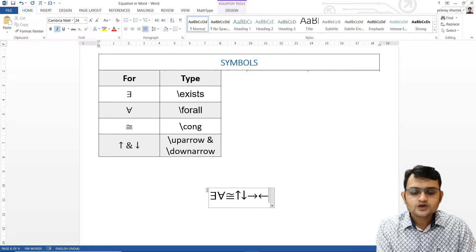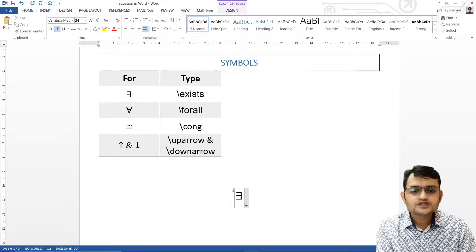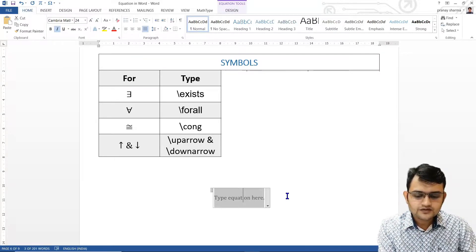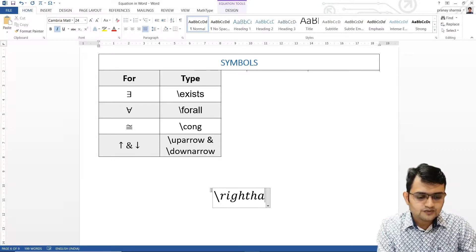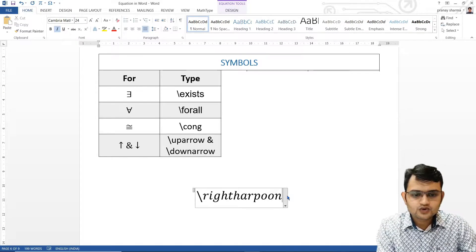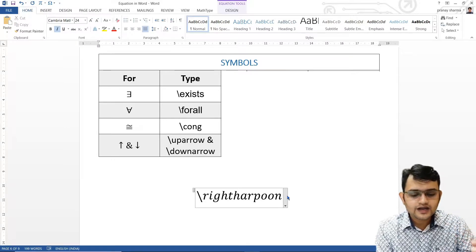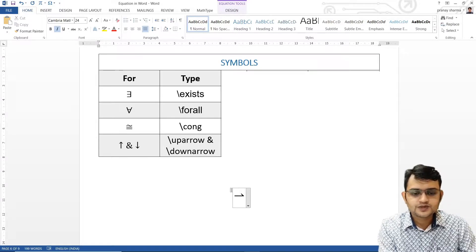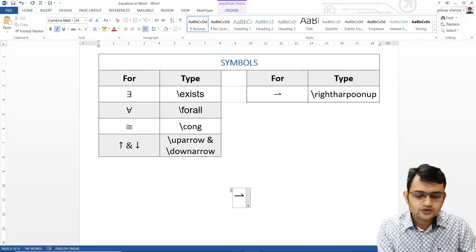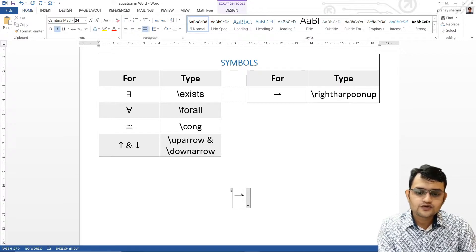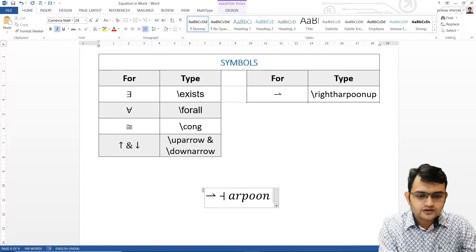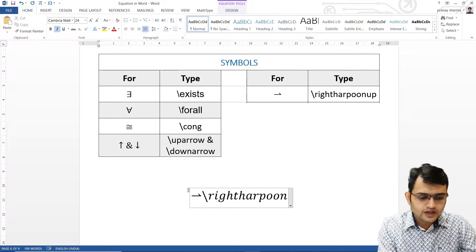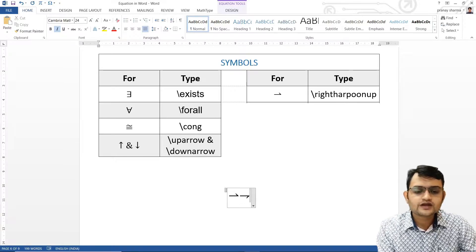You can write a right arrow as well. Now we have harpoon symbols — these are basically only above-arrow or below-arrow. For that, we'll say backslash rightharpoonup, and if you press space you can see the up-right harpoon. If you want right harpoon down, you write backslash rightharpoondown, and here we get right harpoon down.